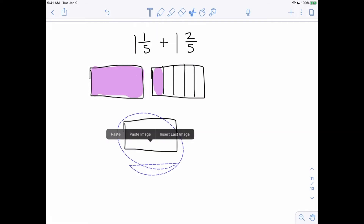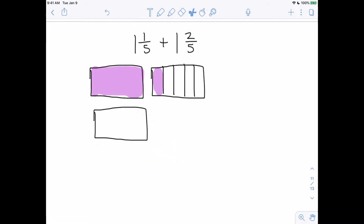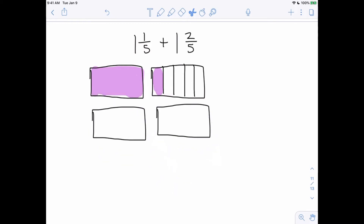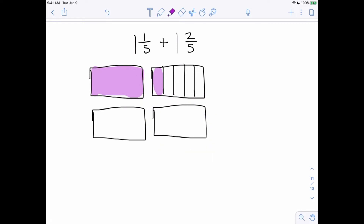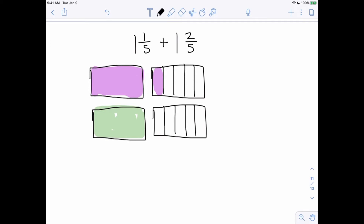Now we need to do the same thing for 1 and 2 fifths. There is my 1 whole right here — let's do it in green. To represent 2 fifths, I've got to cut my whole number into 5 equal size pieces and shade in 2 of them.